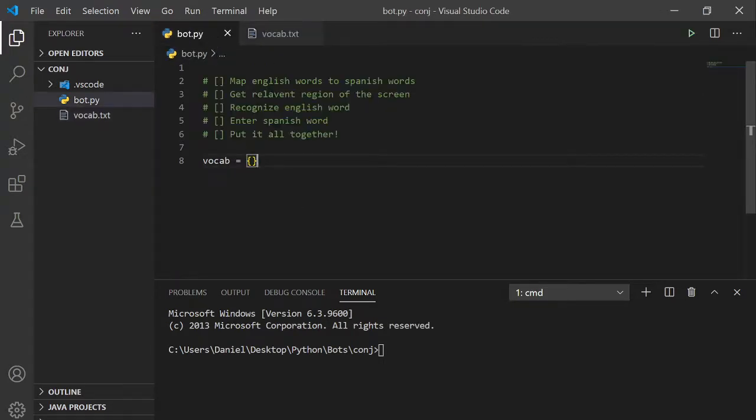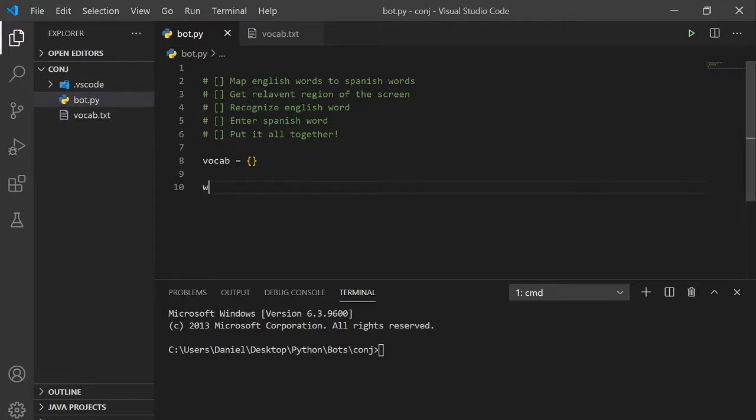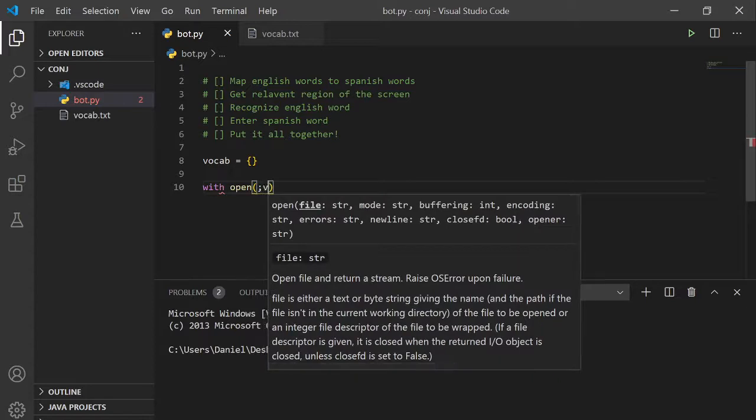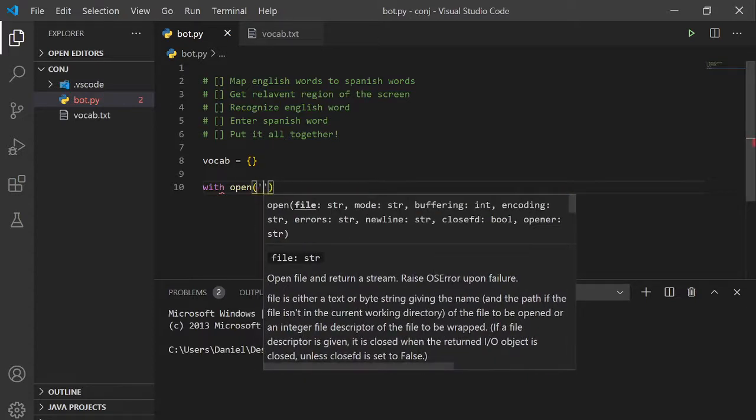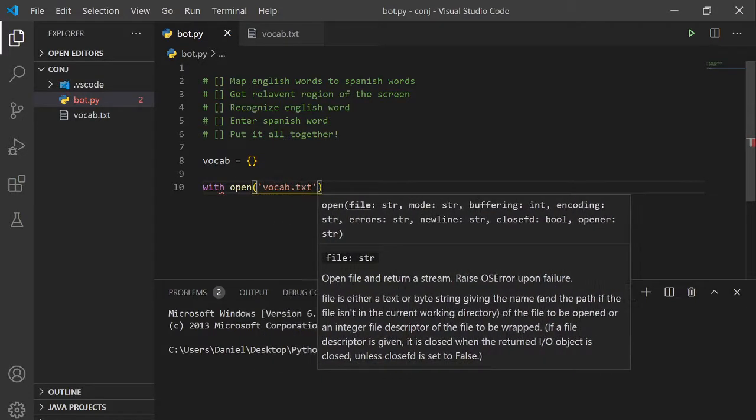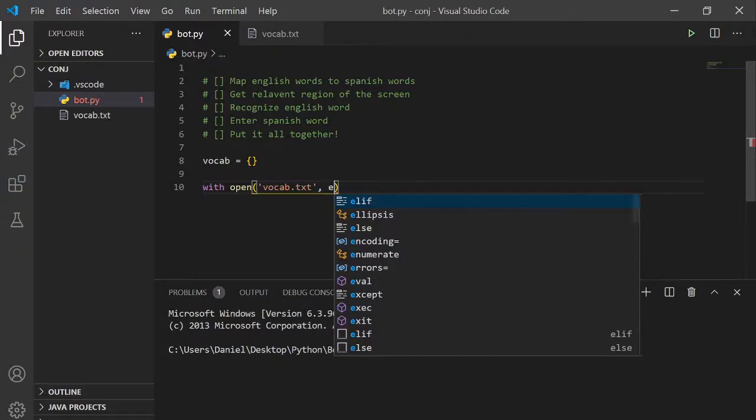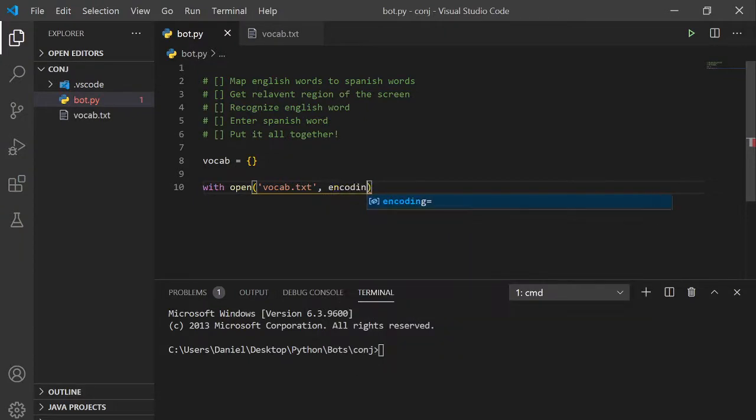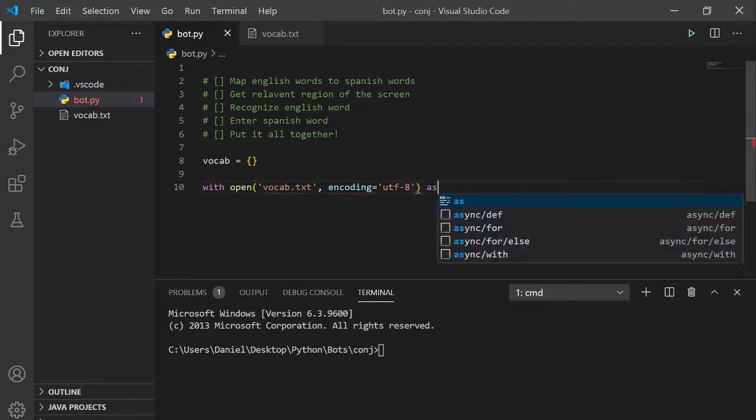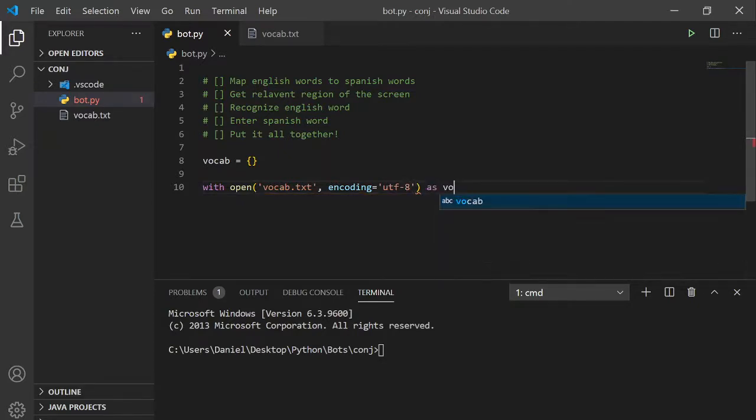We can open up the vocab.txt file with open vocab.txt, and we're going to specify the encoding to utf-8. And we can name this as anything we want, vocab file.